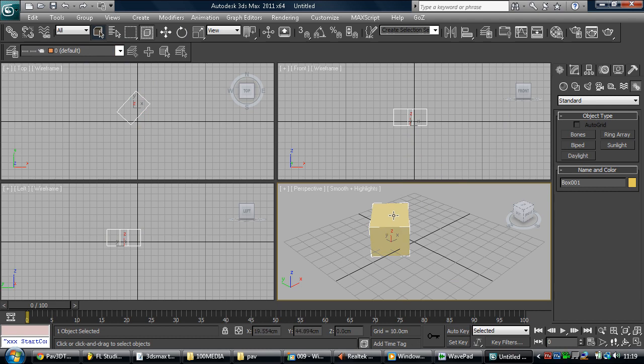And basically, you right click on this and click on convert to an editable poly. That's the main thing that you're going to be working in 3D Max.